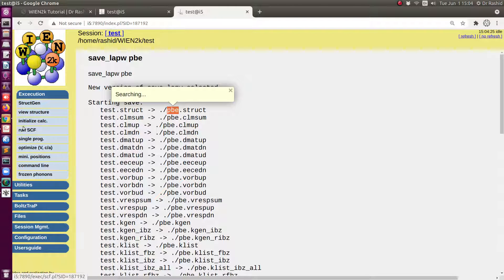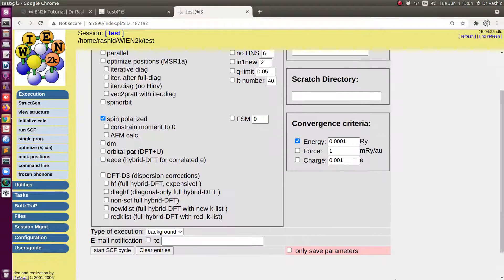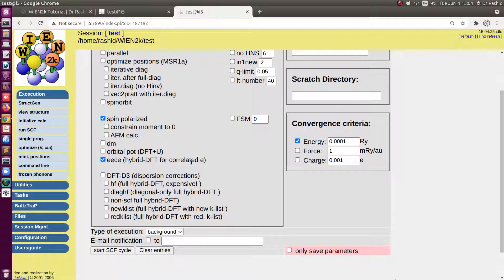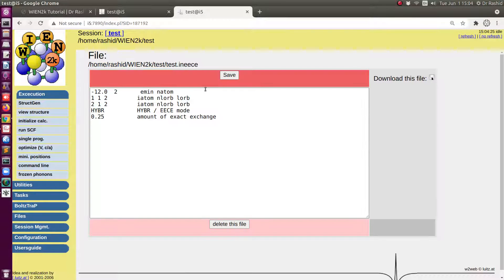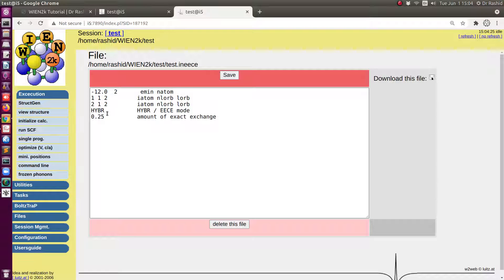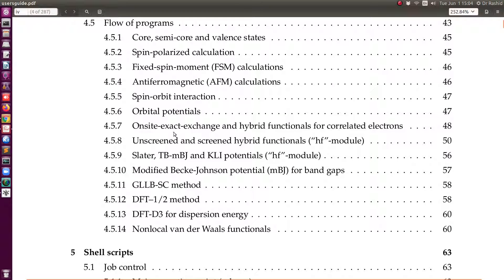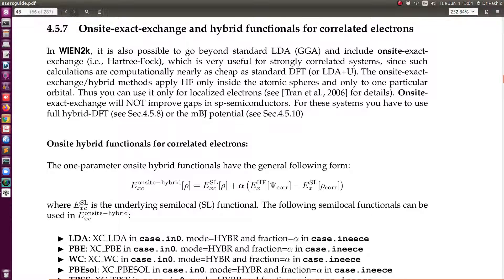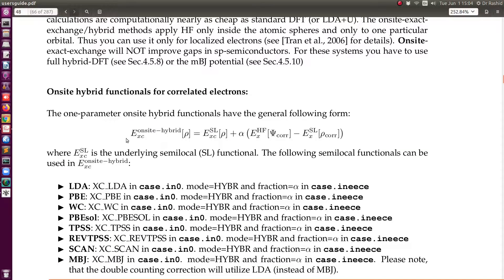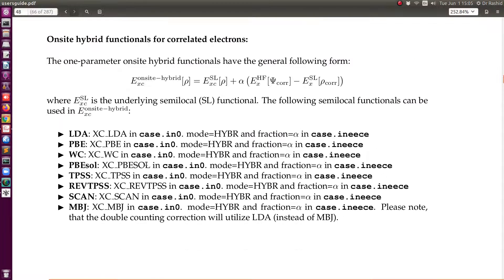Now you can see here all the files are saved as PBE. Now while doing the SCF calculation, we will select this one - this is the hybrid DFT for electrons. If we click here, it will give you a file with the details and you need to edit it for your system. Now if we look at the description of the system.